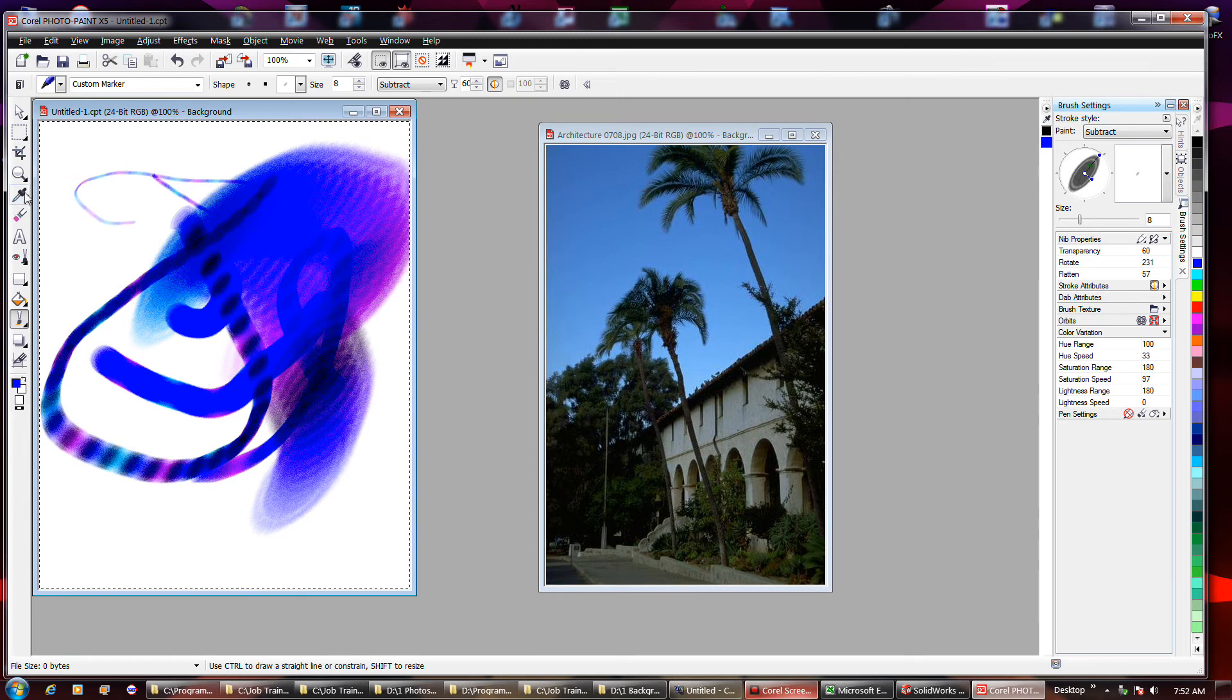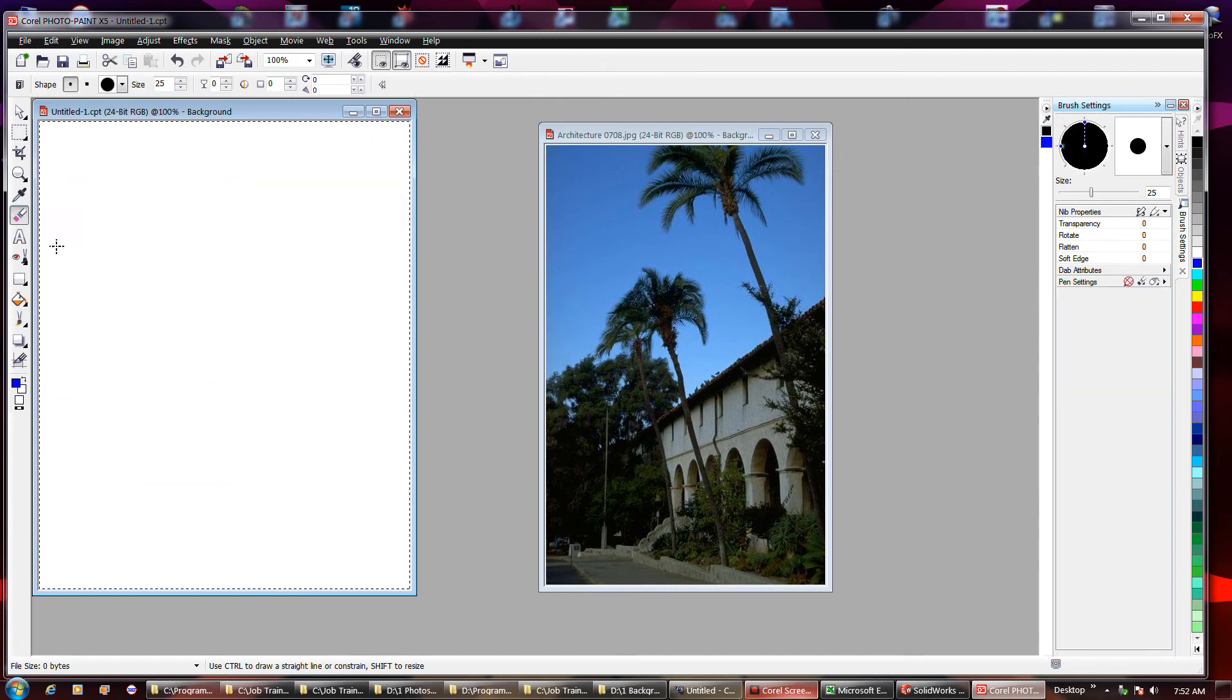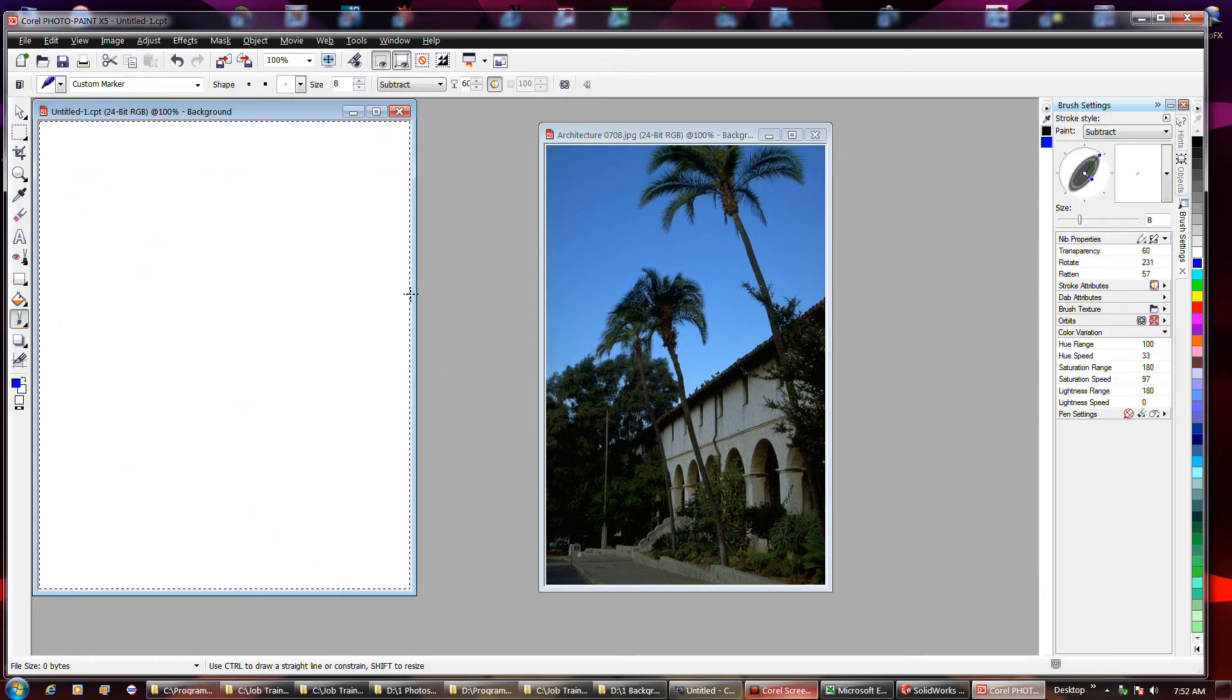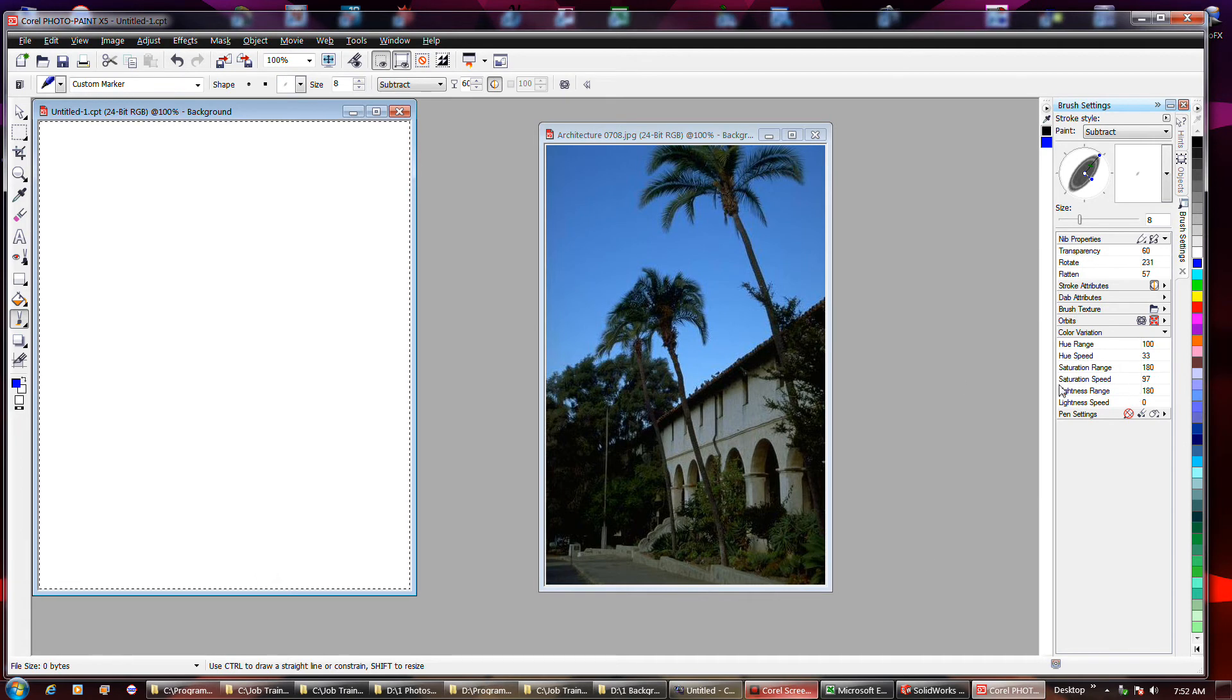At any rate, you get the picture right. So it's got some pretty cool stuff you can do with it.